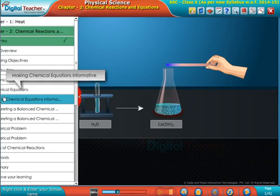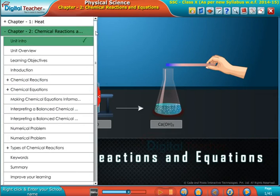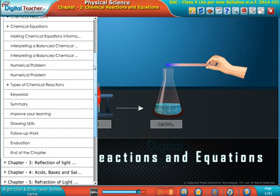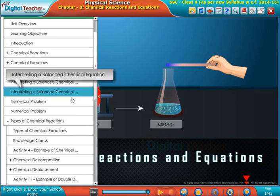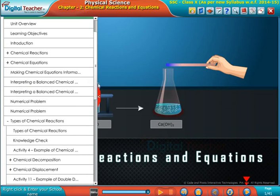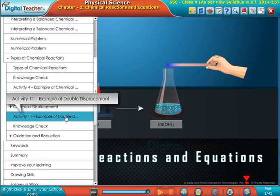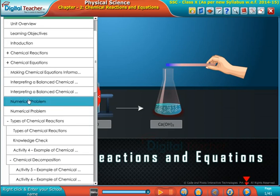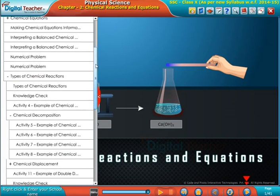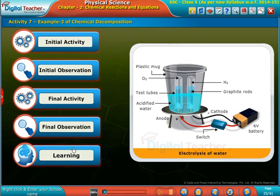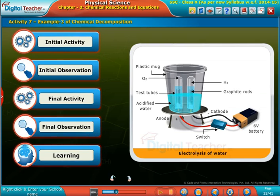Welcome to the chapter Chemical Reactions and Equations. This is Example 3 of a Chemical Decomposition Reaction.